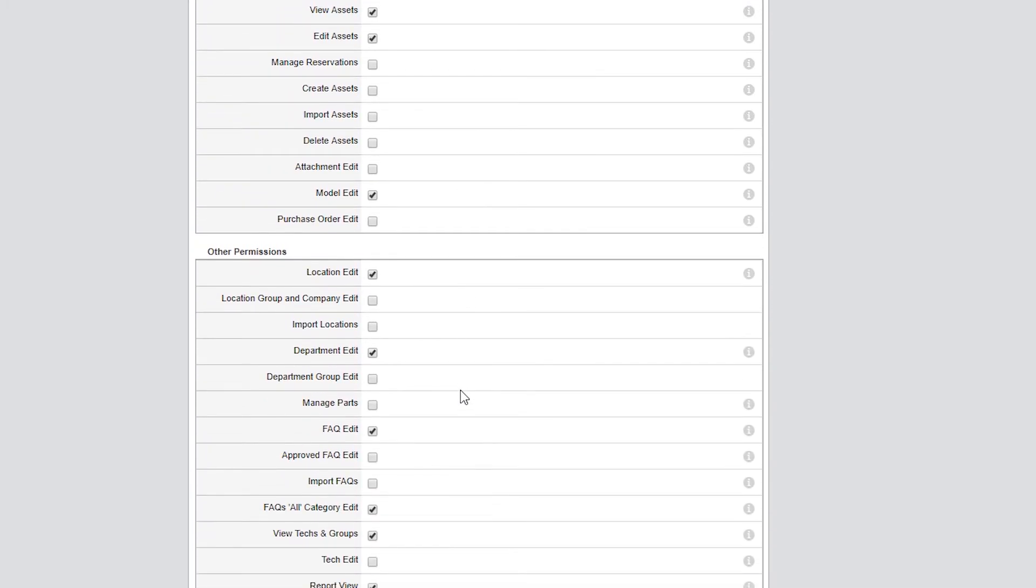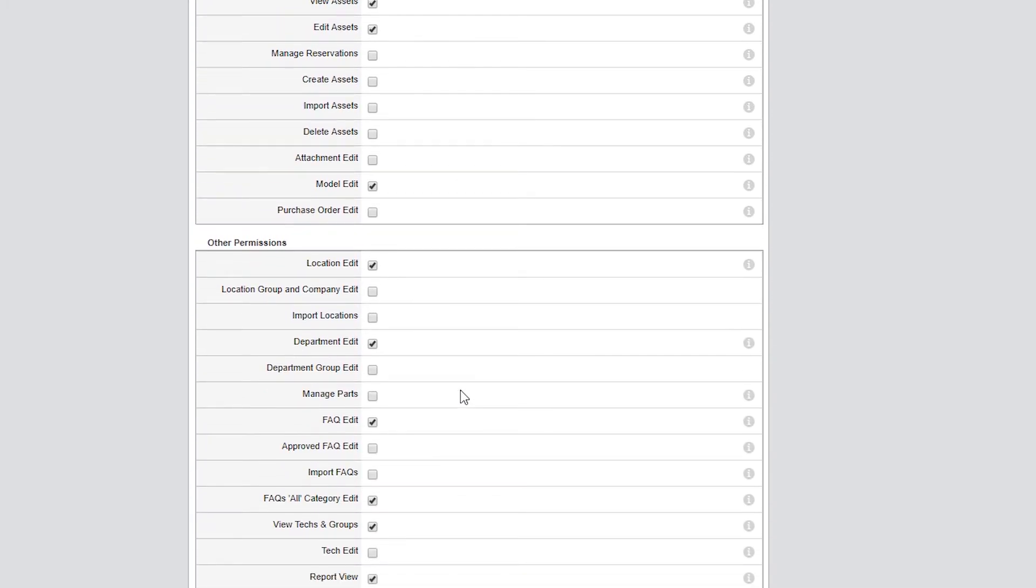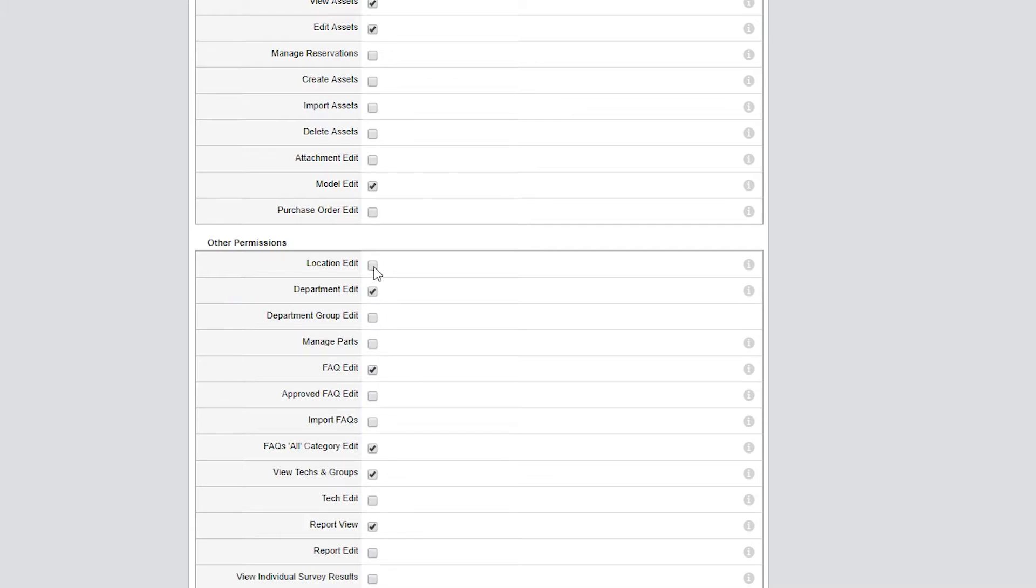Under Other Permissions, I disabled Location Edit and Department Edit. Leaving them enabled would have allowed them to edit locations and departments as well as view the corresponding groups.